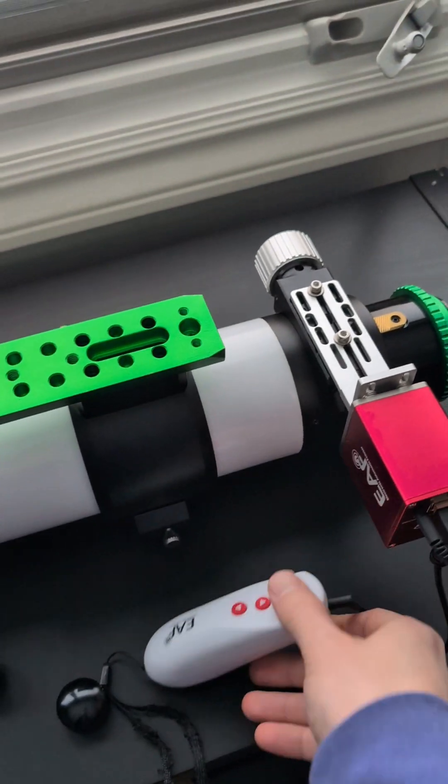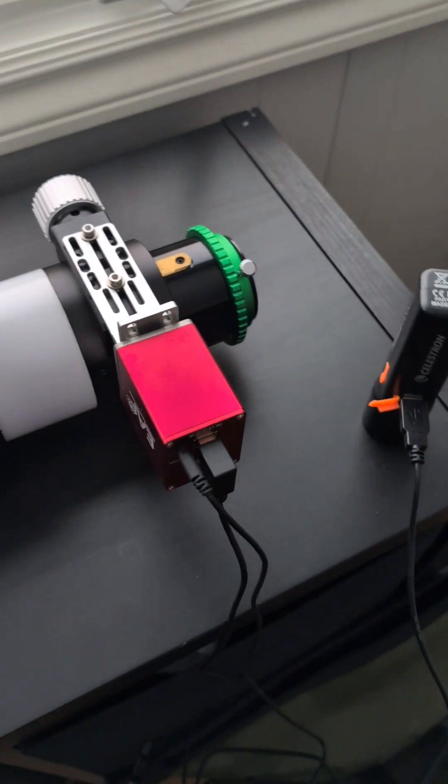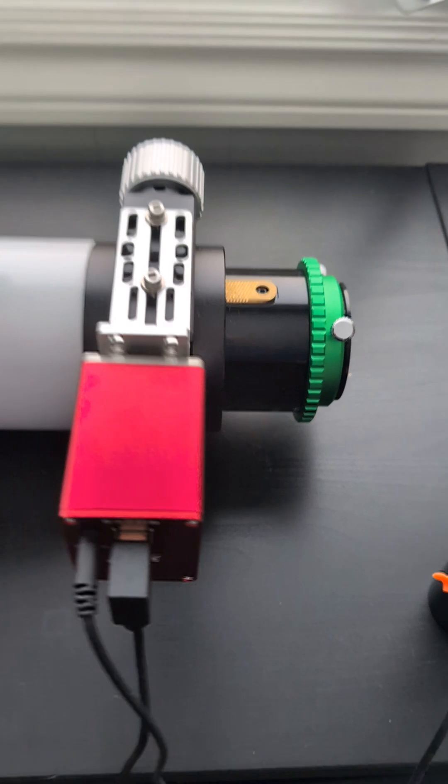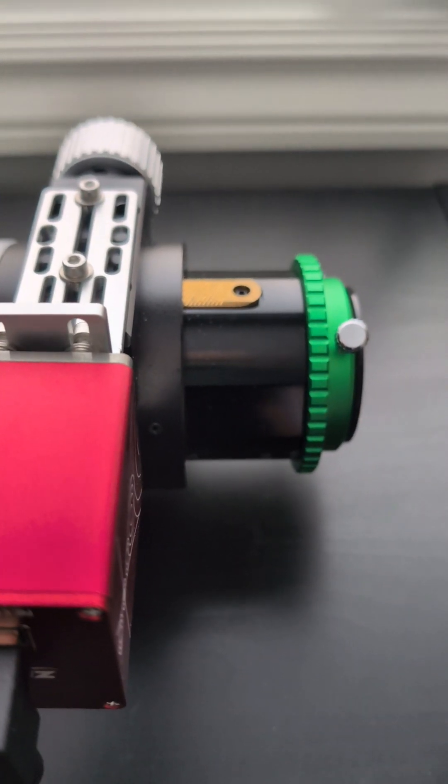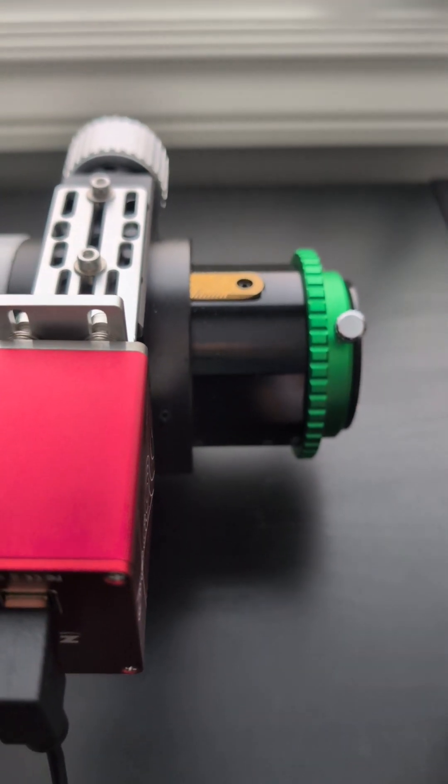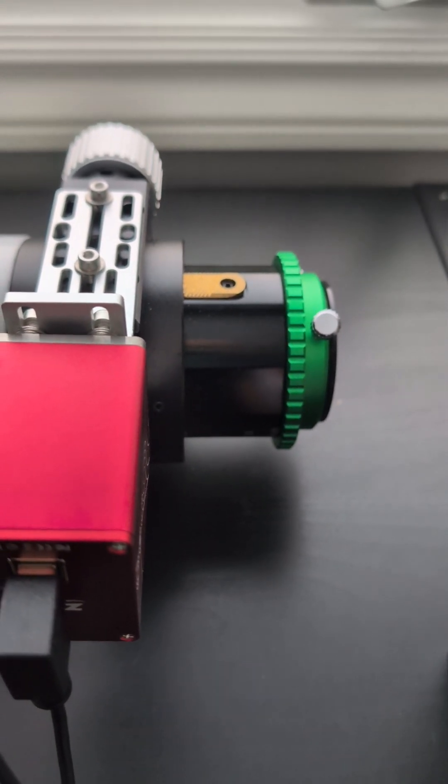But now everything's basically installed and with the remote we can see it is possible to move in and out. And it works just fine.